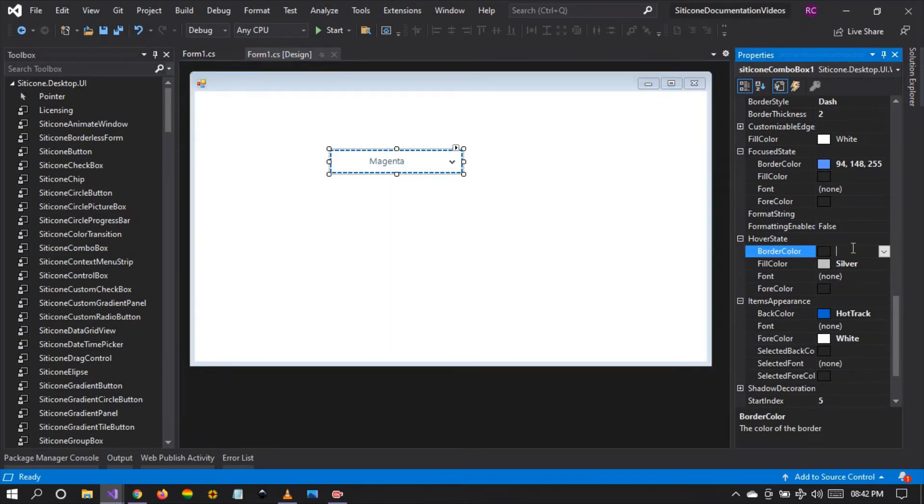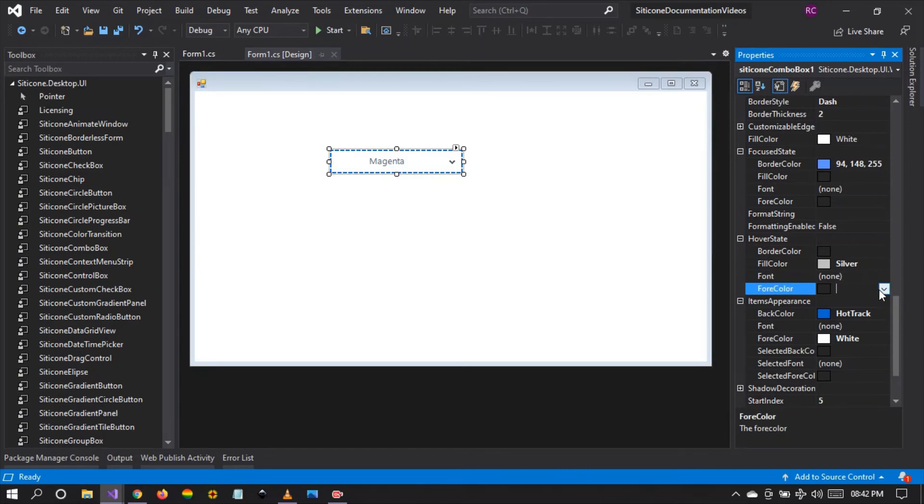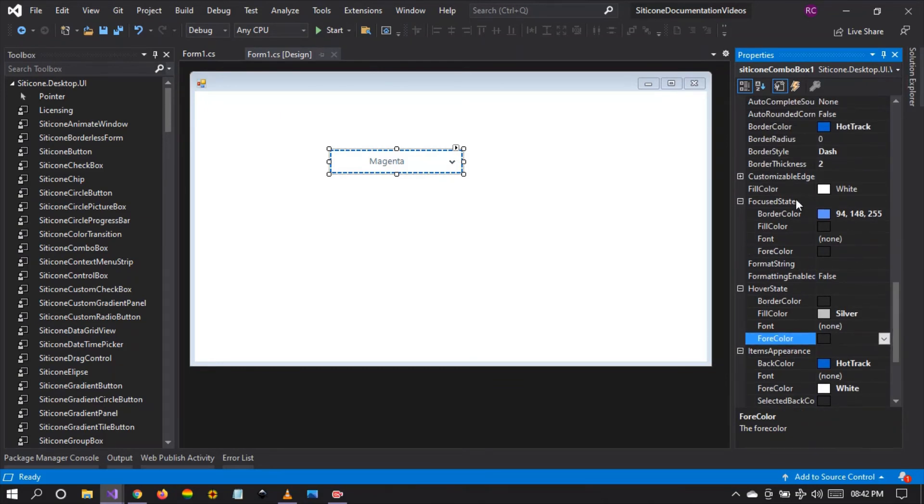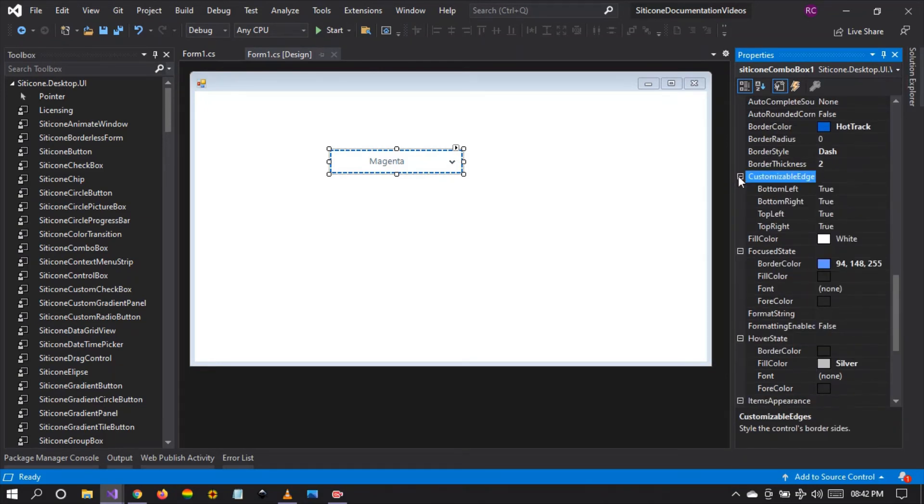On hover we can even change the border color, the fill color, the font, the foreground color, and so forth. On focused we can do the same. So these are some of the features that we have.